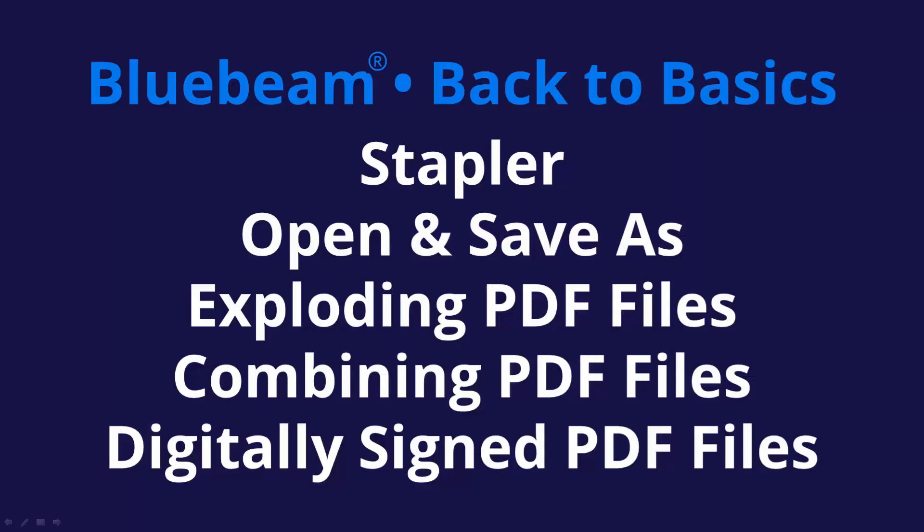In today's video, we're going to take a look at the stapler tool, the role it plays in the open and save as commands. We'll take a look at taking a large combined multi-page PDF and exploding it into separate sheets. We'll take a look at taking many separate sheets and combining them together into a single PDF. And we'll pay special attention to working with digitally signed PDFs with both the combine and stapler options.